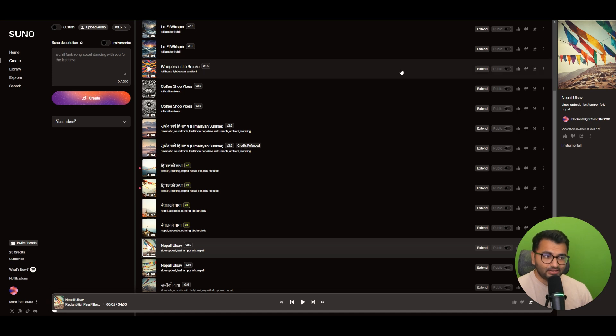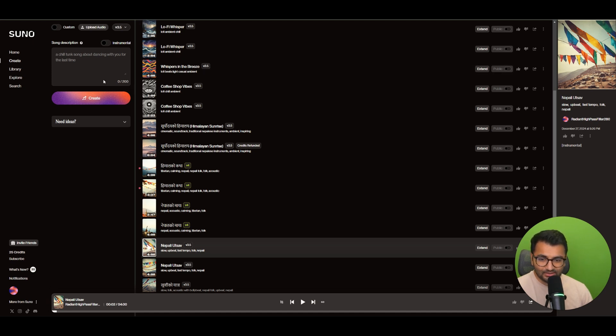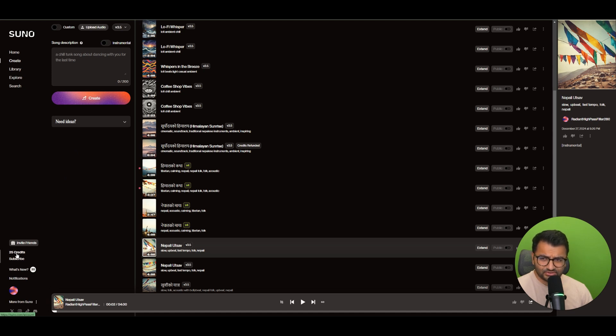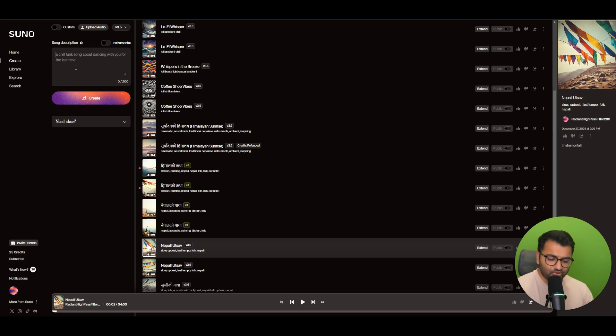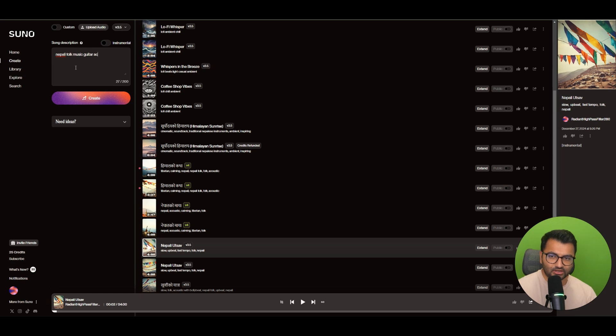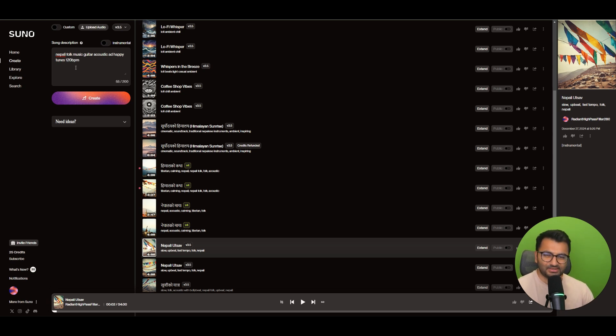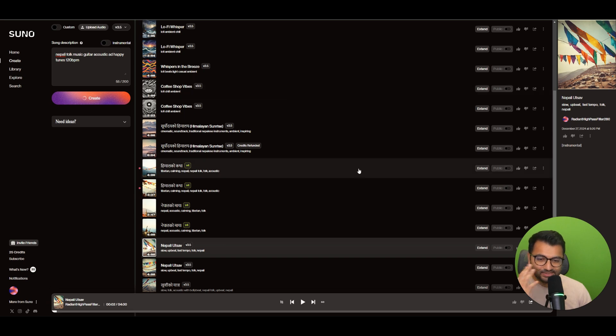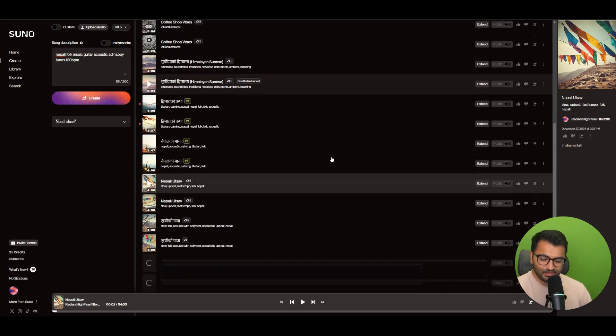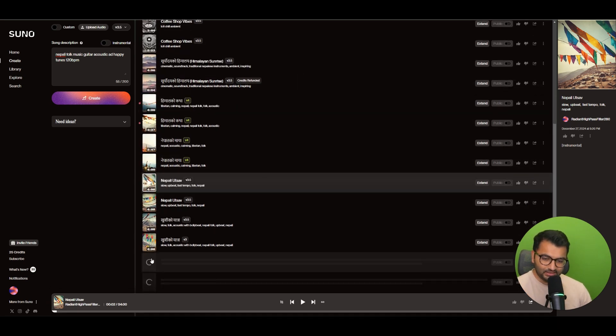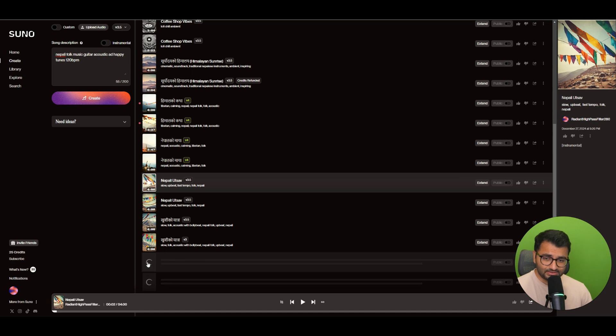Now I have a completely free Suno account, and I think that the free accounts have like a certain number of credits that they are allowed to use per month. And the prompt that I used was something like Nepali, folk, music, guitar, acoustic, add happy tunes, and I gave maybe something like 120 bpm or something, and then I asked it to create this. And then here we can see that it's pretty quick in being able to generate songs.